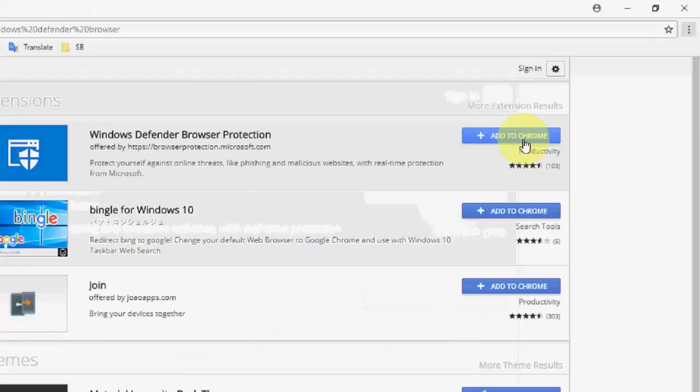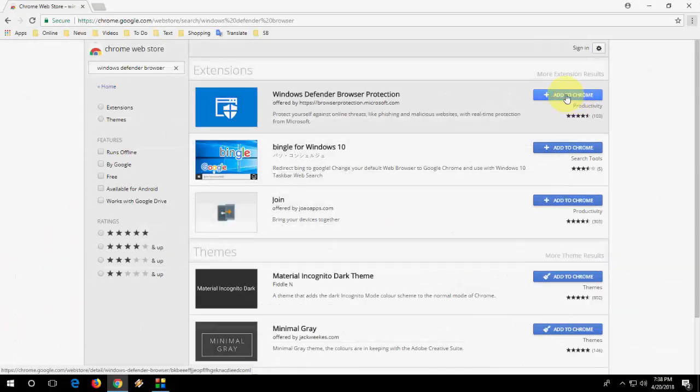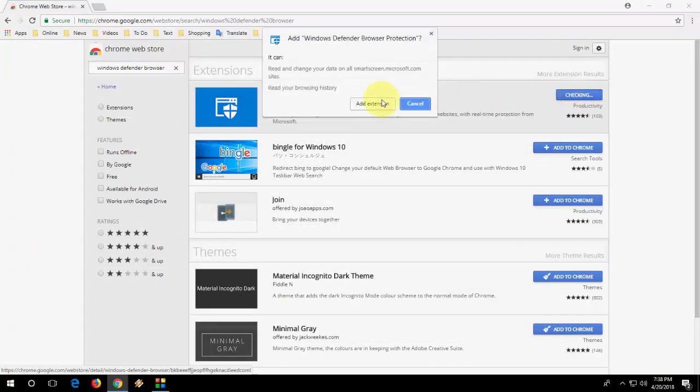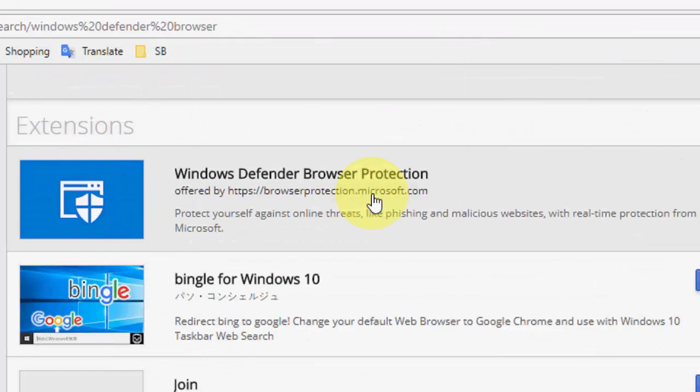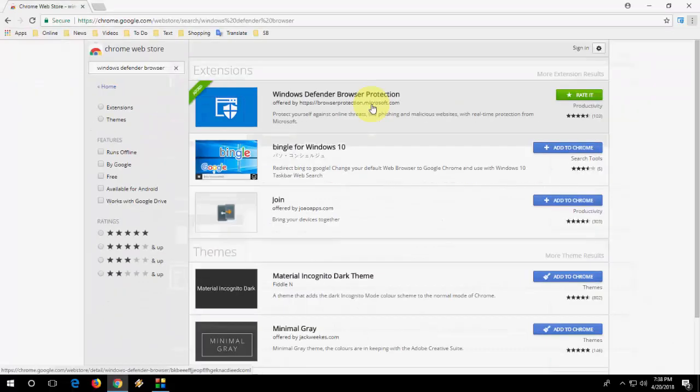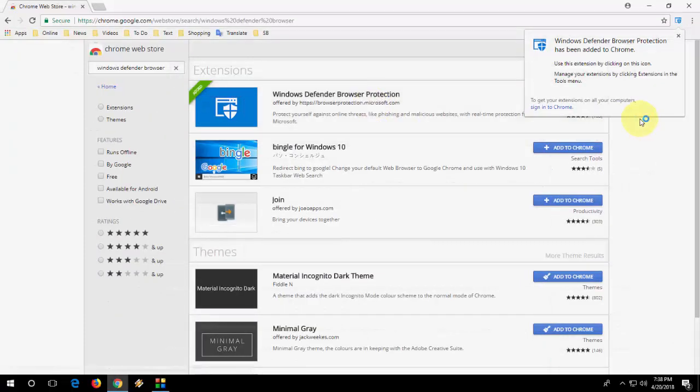So click on add to Chrome and then add extension. That's it. Your extension is added now.